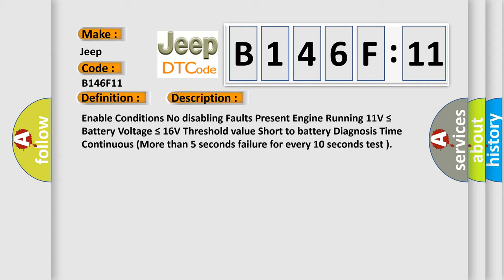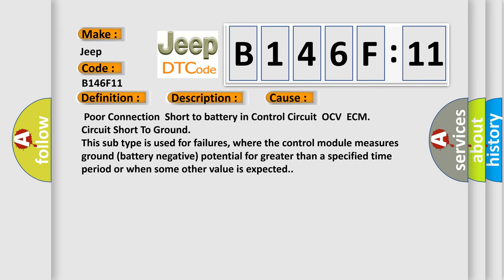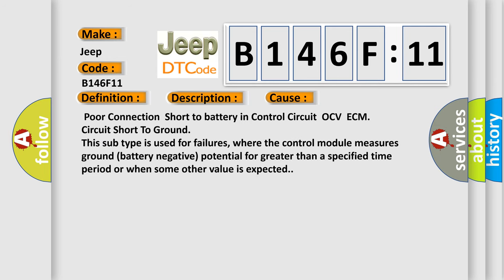This diagnostic error occurs most often in these cases: Poor connection, short to battery in control circuit OCV ECM, circuit short to ground. This subtype is used for failures where the control module measures ground battery negative potential for greater than a specified time period or when some other value is expected.